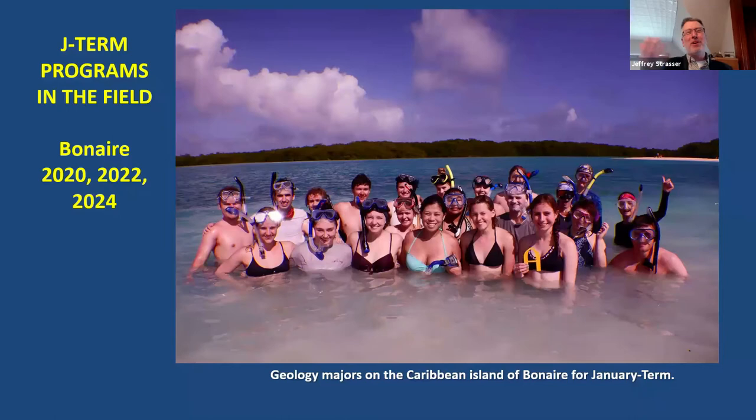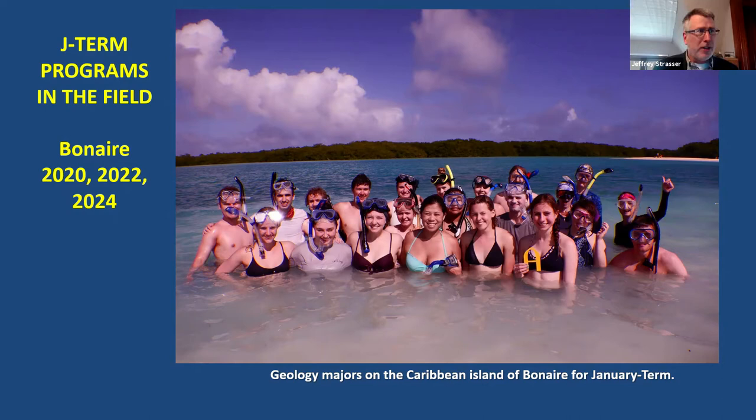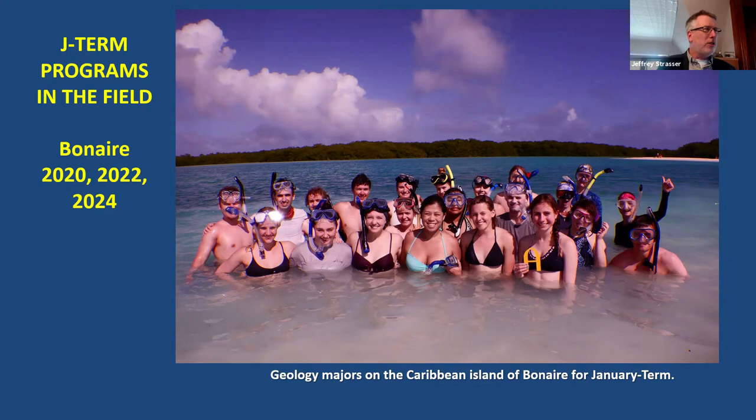We're going to move to another opportunity to work in the field: the January term programs. As you may know, Augustana is on a semester calendar now, starting this year. When we adopted this calendar, we arranged a one-course-at-a-time program during three weeks in January. The geology department is initially offering two different field opportunities on alternate years. I'm going to ask one of my colleagues to tell us a little bit about the Bonaire program.